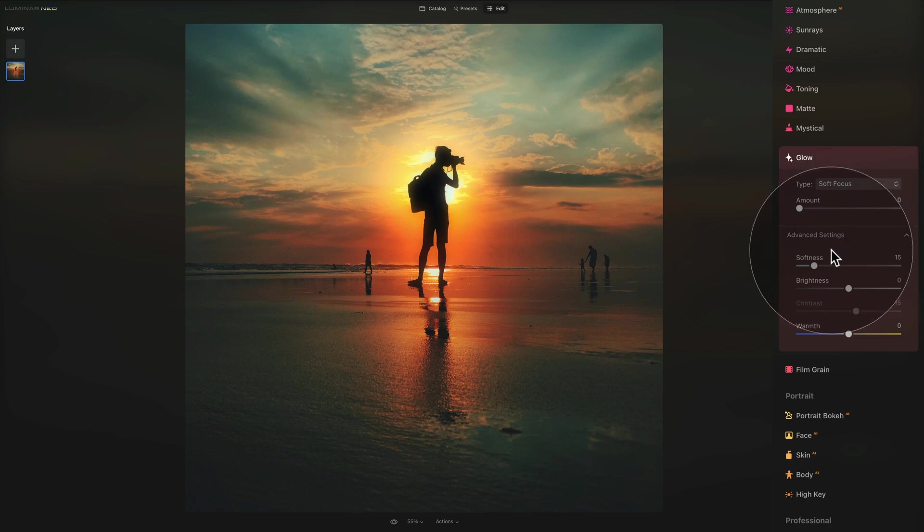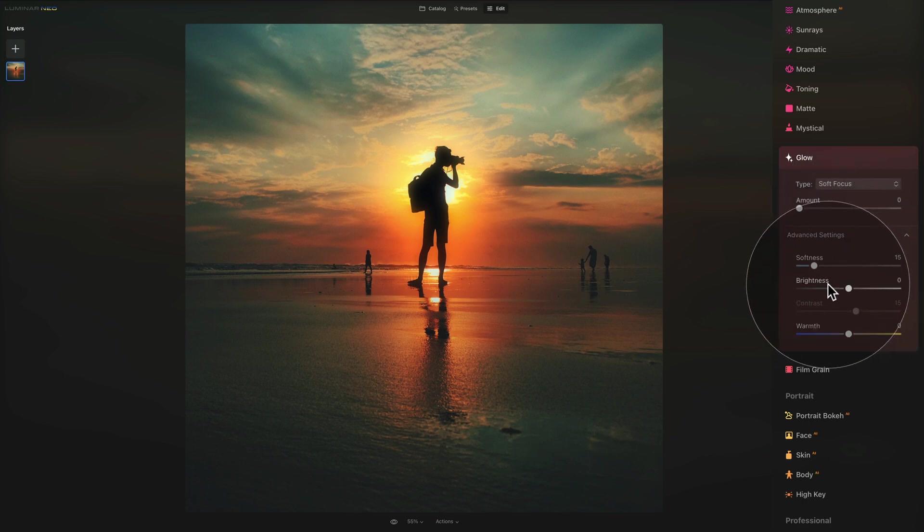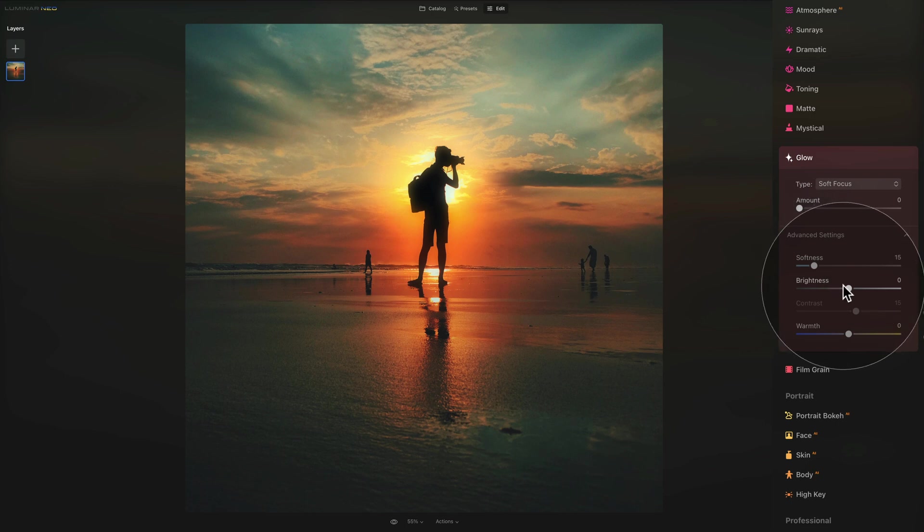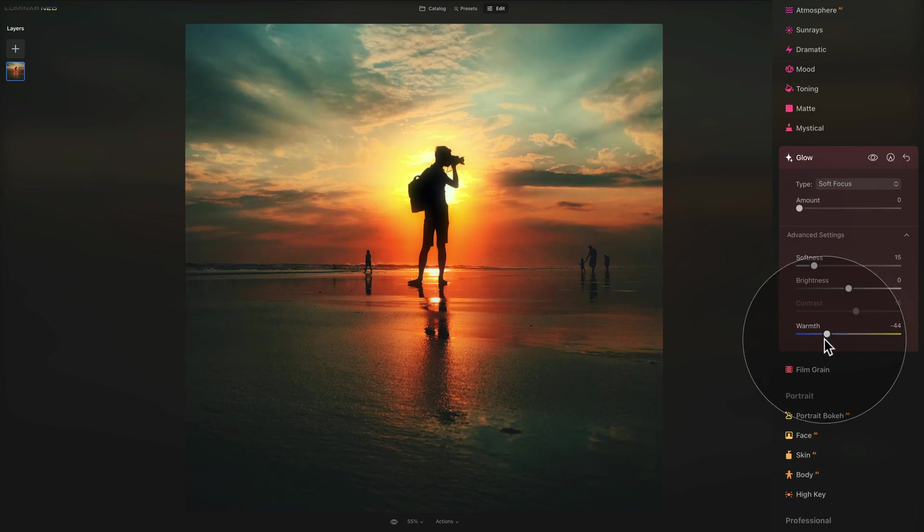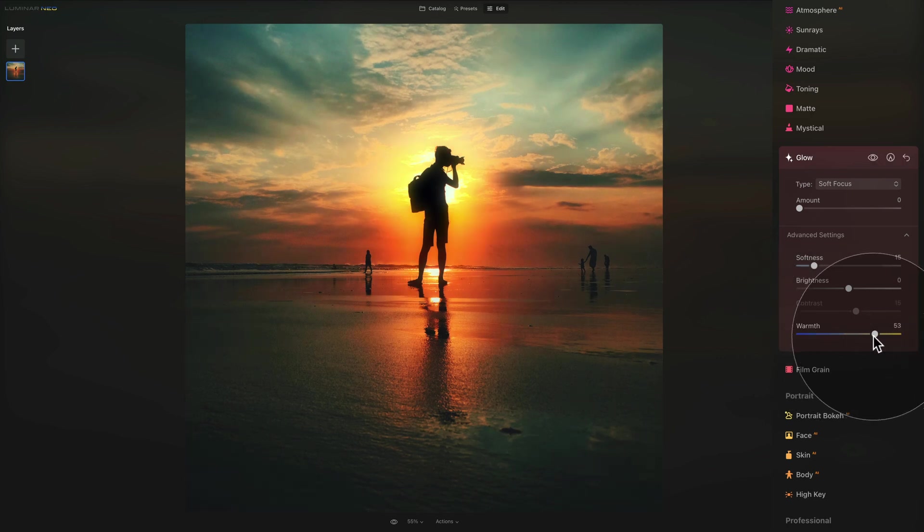Then in advanced settings you can adjust the softness of the glow. You can adjust the brightness of the glow with the brightness slider. And then you can also adjust the contrast of the glow. And finally, depending on your picture, you can adjust the white balance of the glow by shifting it towards the left and make it a little bit cooler or shifting it towards right and make it a little bit warmer.